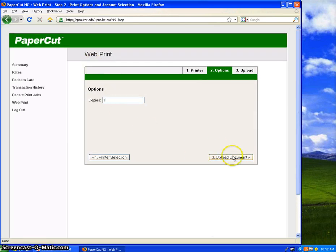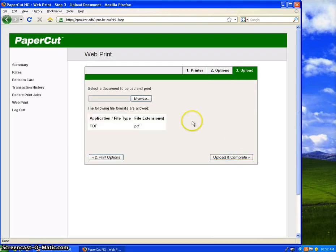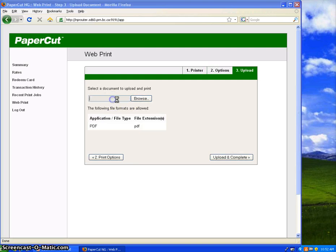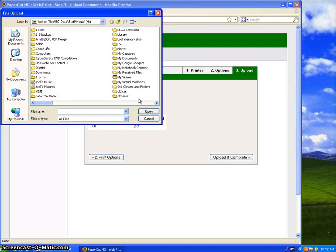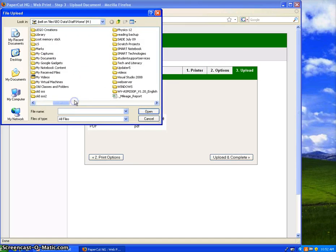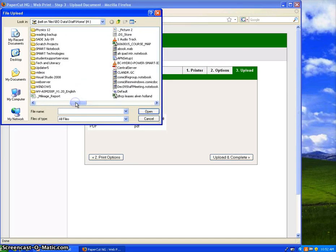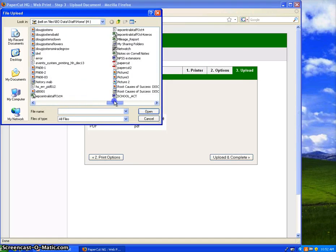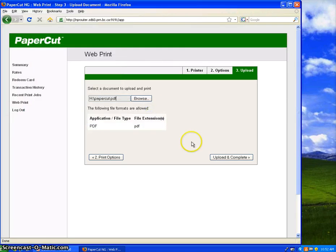All options are opening copies, so one copy is good. Upload your document. So this is where we're going to browse to that PDF file that you've saved in your H drive. And then you're going to hit Upload and Complete.